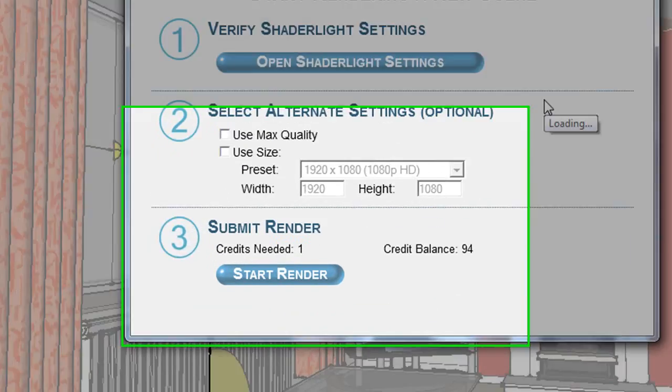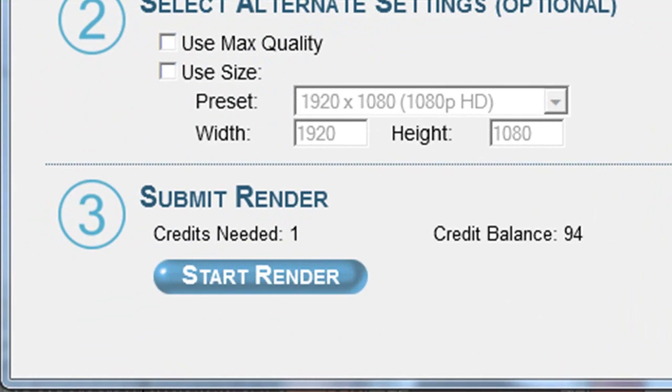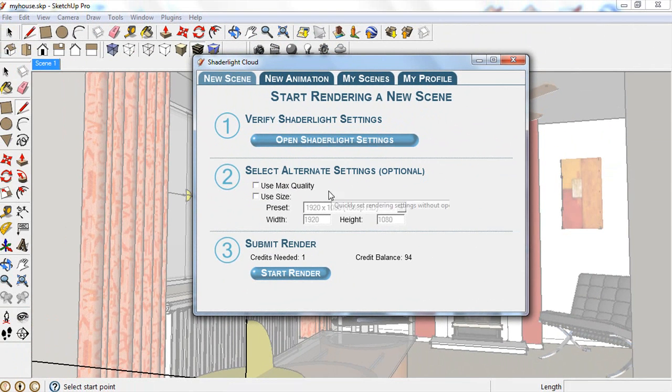With its upfront pricing, you will see how many credits you will need before sending the render to the cloud, so no surprises.